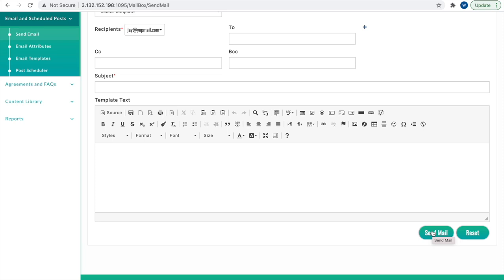A note to understand is the text editor is not functional, and an email template must have been created beforehand to use the Send Email feature.